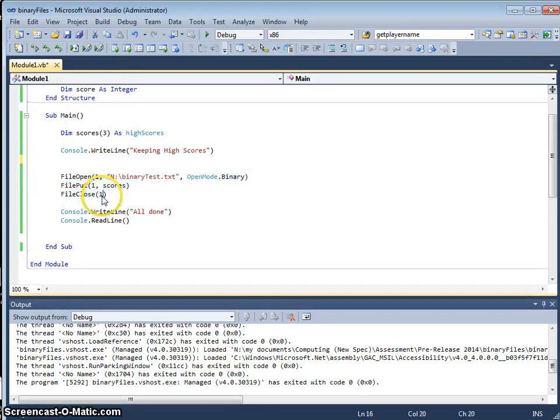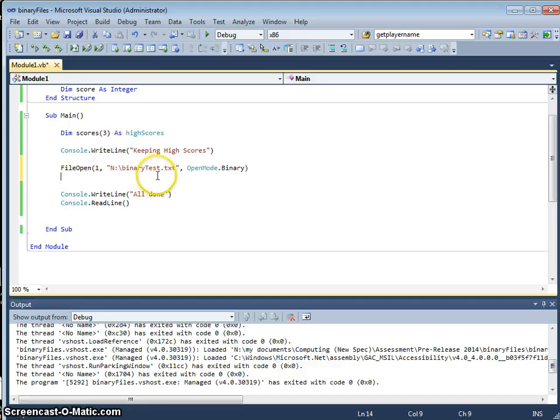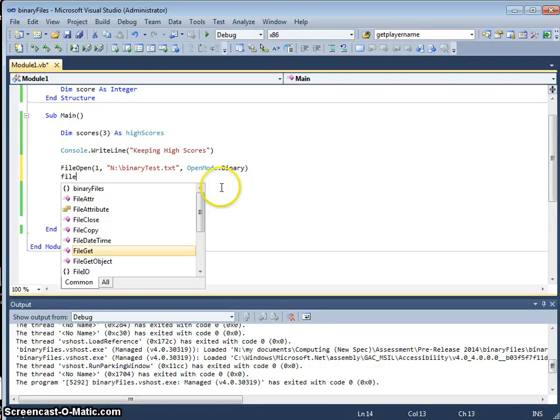And what I'm going to do instead is use file get.